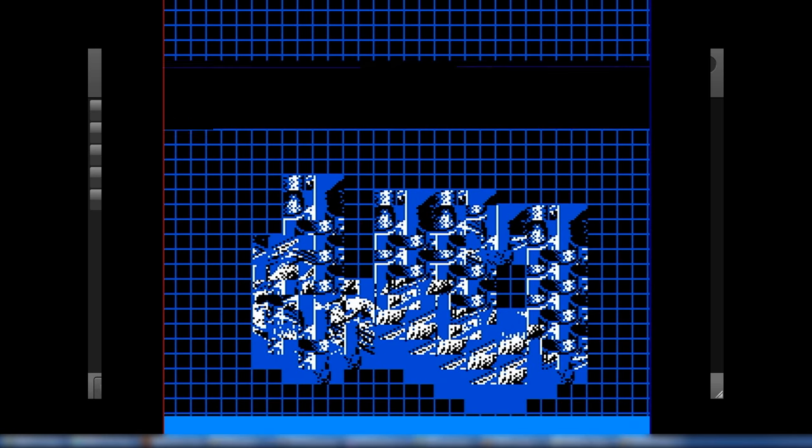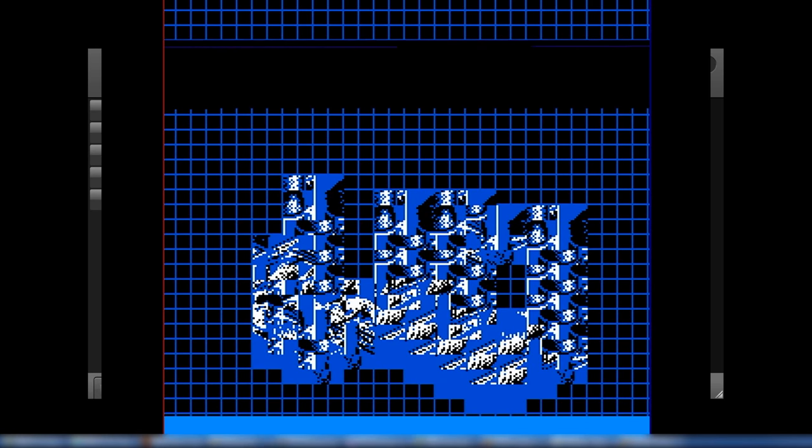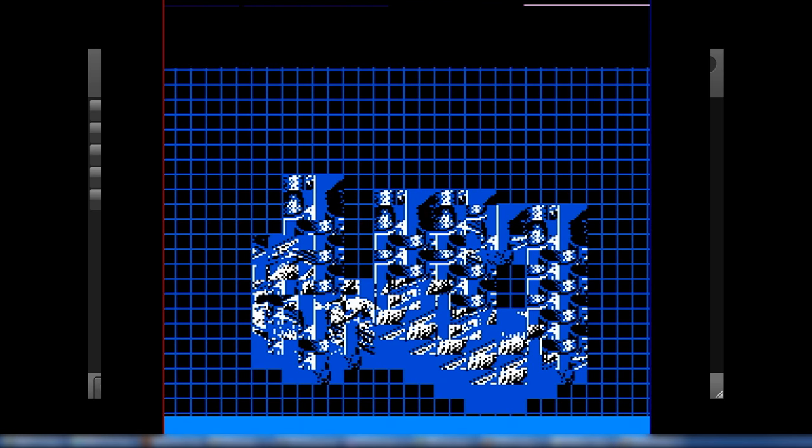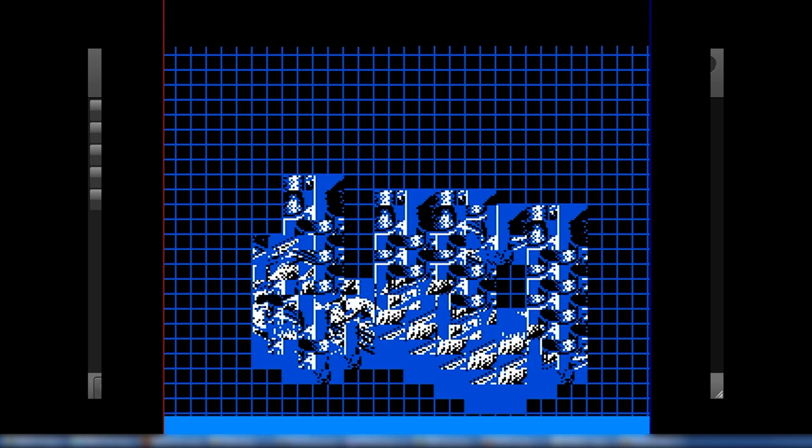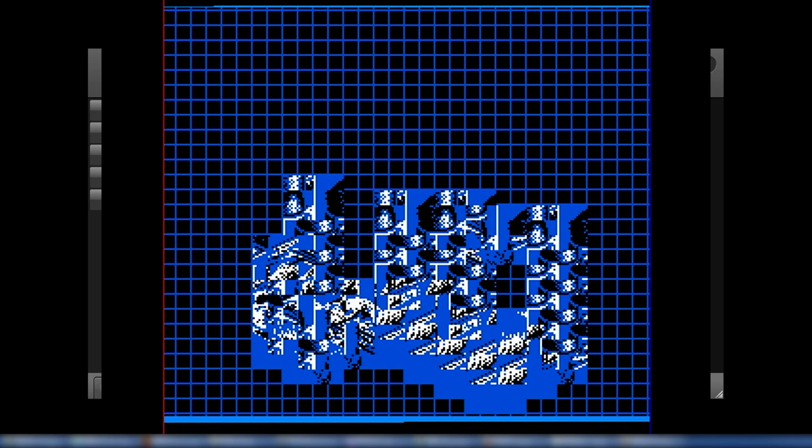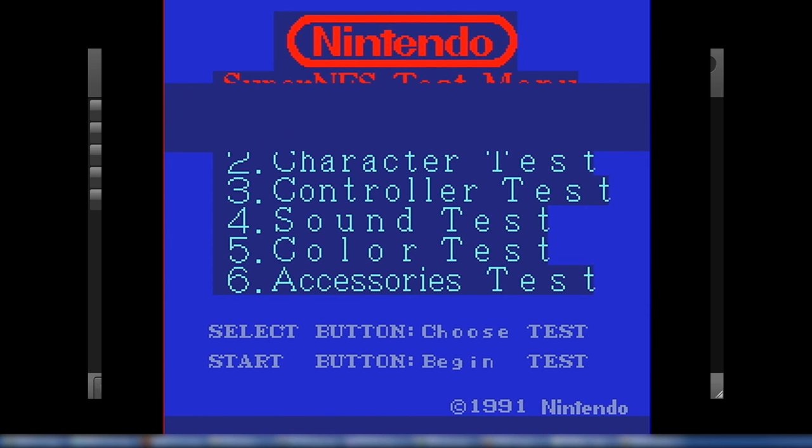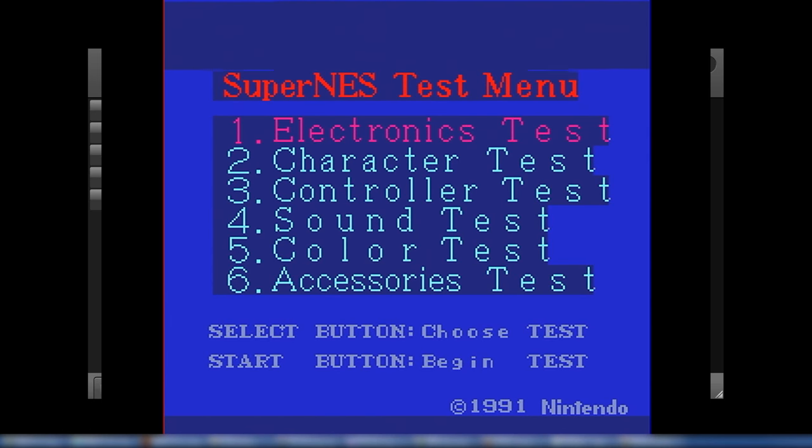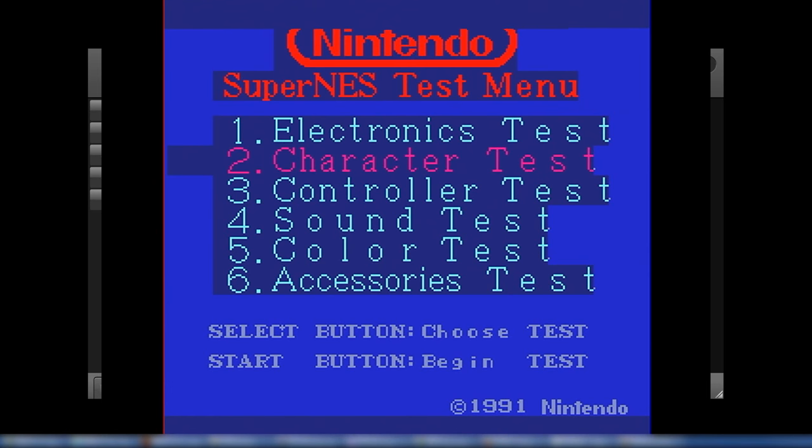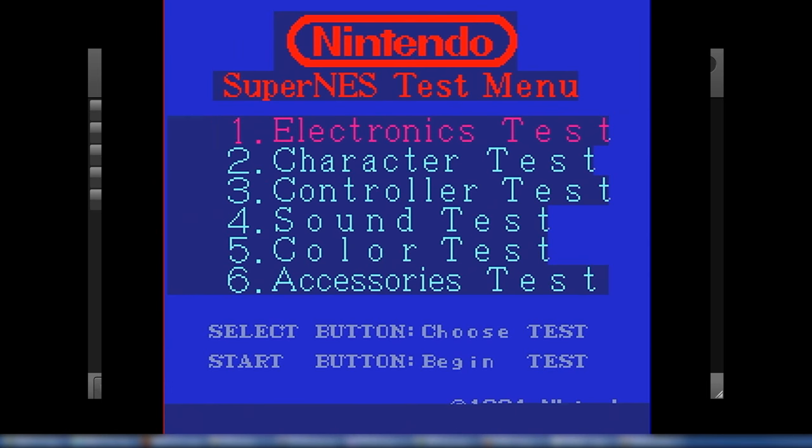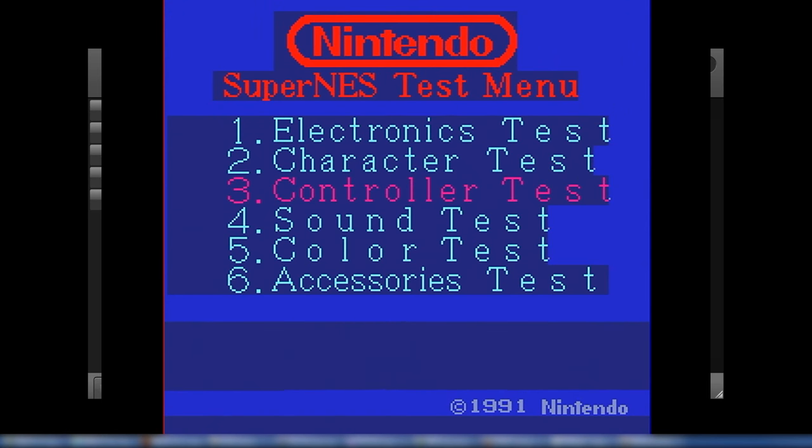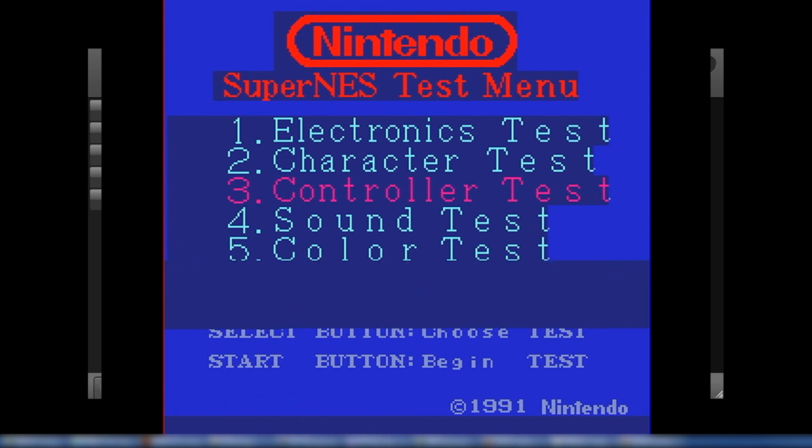Let's see what else we got here. Got to do the SNES test program. There we go. This one actually is pretty darn good. So electronics test, that fails. Pretty sure I haven't tried it, but I don't want to try it right now. Character test, that is obviously messed up. Controller test. It works.